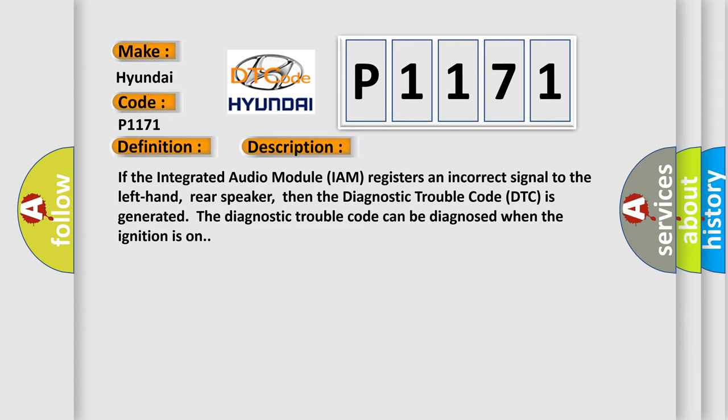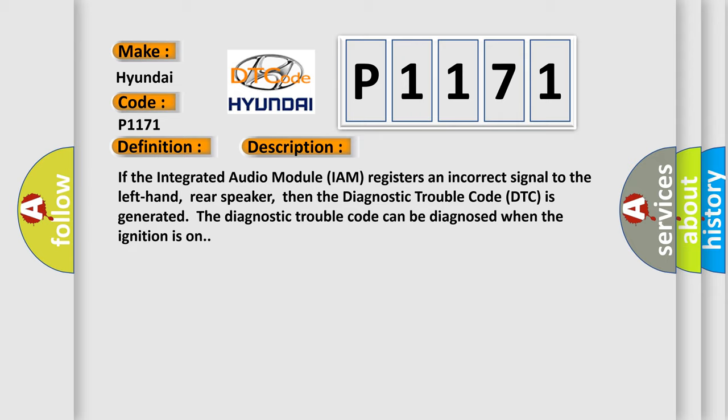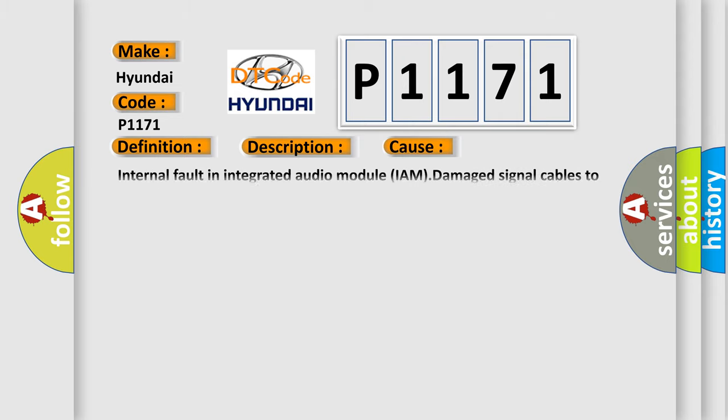The diagnostic trouble code can be diagnosed when the ignition is on. This diagnostic error occurs most often in these cases: internal fault in integrated audio module IAM, damaged signal cables to the speaker, internal fault in the speaker.